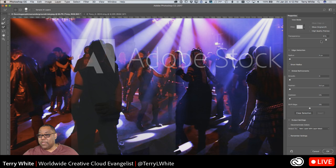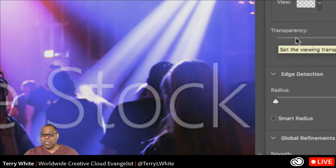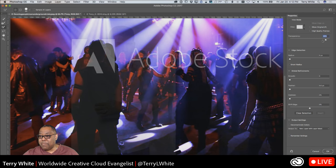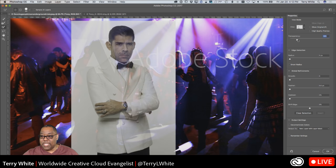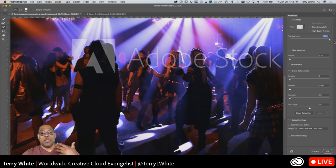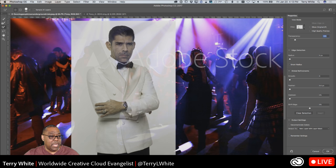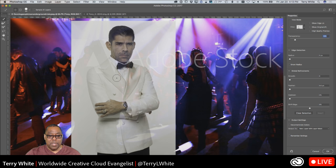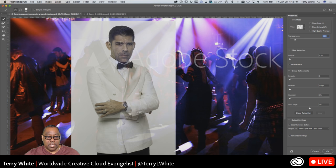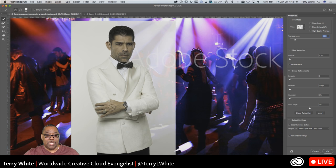The transparency setting is always left on whatever you set it to last. Bringing it down to zero makes him 100% opaque; 100 shows only your new selection. Since we haven't made a selection yet, he appears gone — I'll bring it down so I can see him. One reason I like Select and Mask is the Quick Select tool is built right in — I don't have to make a selection first.